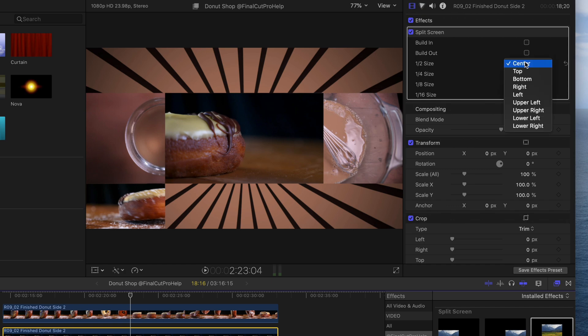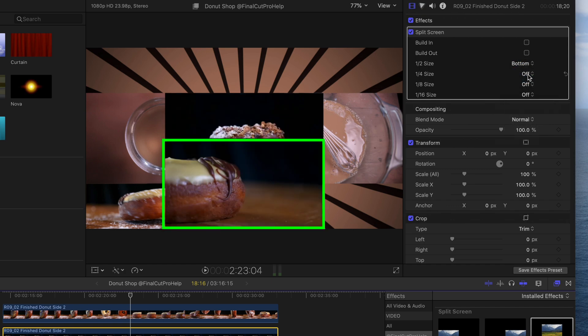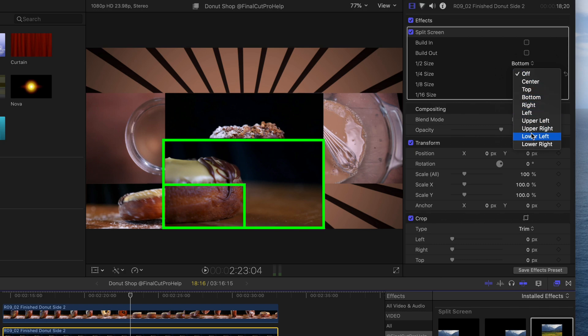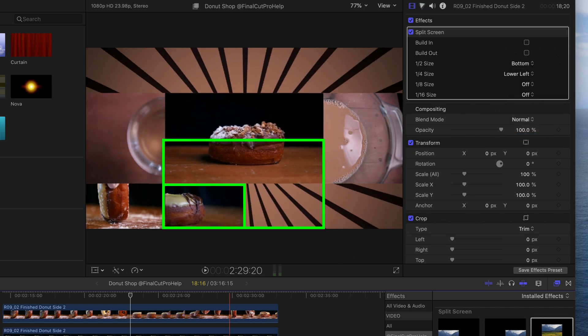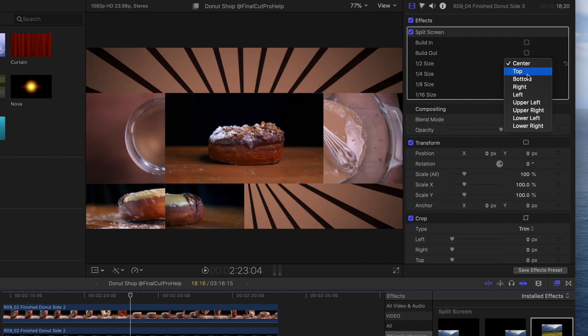With the next clip, select bottom for half size and then lower left for quarter size. Repeat the same steps for the right side.